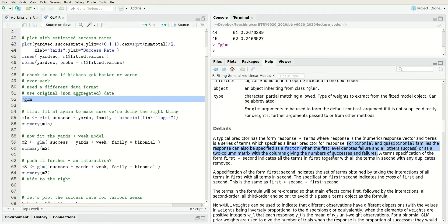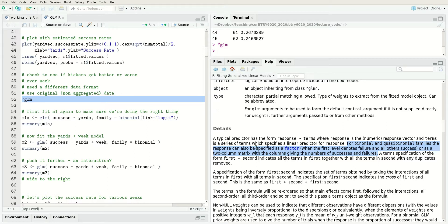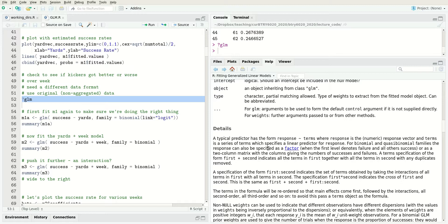For binomial, the response can be specified as a factor where the first level denotes failure and all others are success, or as a two-column matrix with the columns giving number of successes and failures. In the first time we fit the model, we used this second form. You can also do it as zeros and ones where zero is a failure and one is a success. We're going to refit the model in that form.